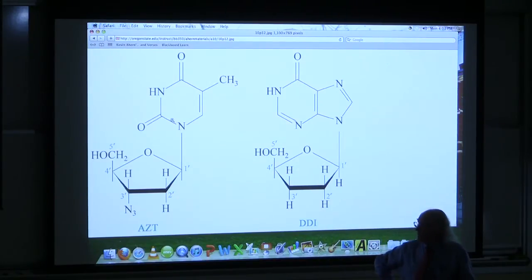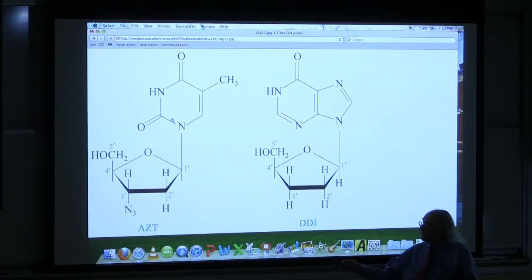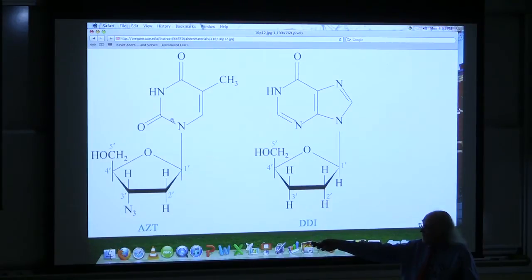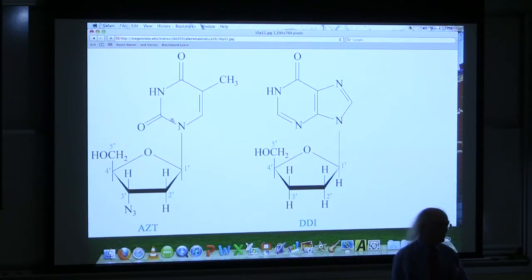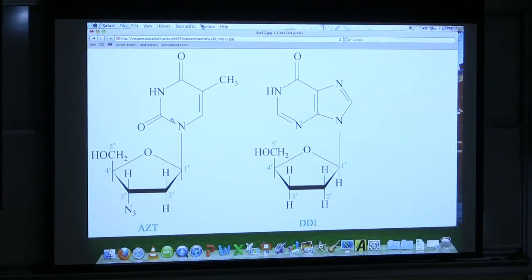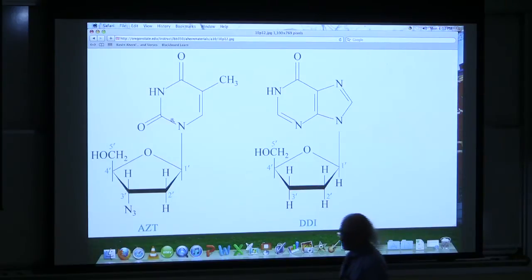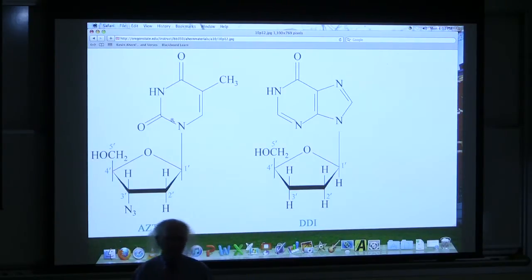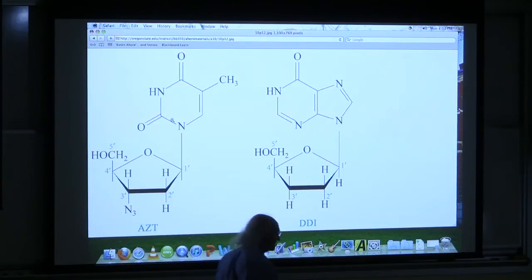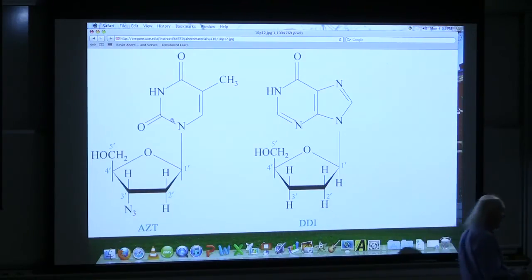Two of the compounds on the screen are called nucleotide analogs — they resemble nucleotides. Nucleotides have a base, a sugar, and a phosphate. You'll notice there's no phosphate on these. Cells won't take up things that have a phosphate, but they will take up things with a hydroxyl, and once inside, they put a phosphate on them. These analogs are used to treat HIV. HIV has to convert itself from RNA to DNA, meaning it needs to make DNA, so having an analog that stops DNA replication is really useful.